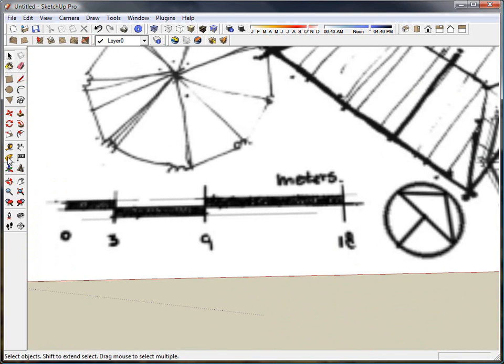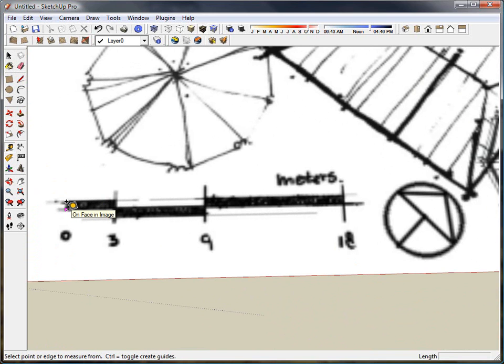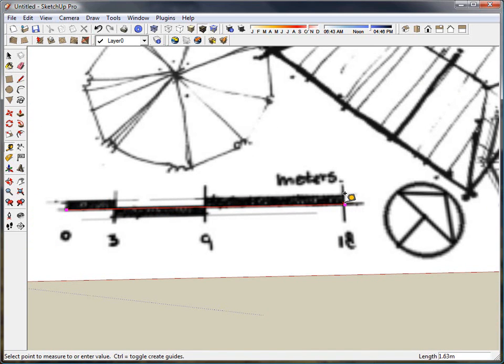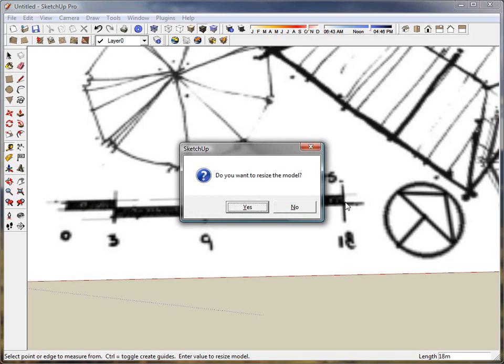What I'm going to do first is move over to my measure tool and position my measure tool above the zero and above the 18, and that's telling me right now that that distance is about 1.63 meters, but I know it should be 18, so I'm just going to go ahead and click and I'm going to type in 18m for meters and press enter.